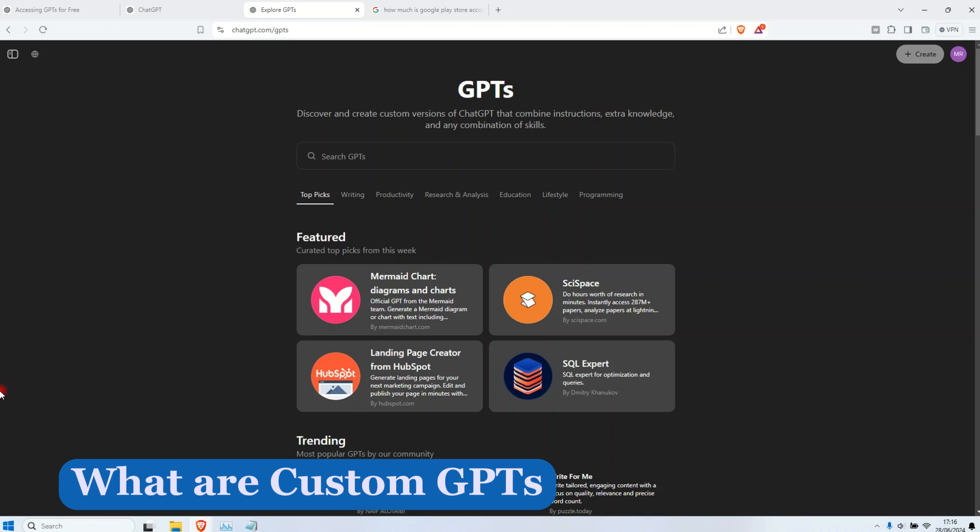GPT store is like the app store or the Google Play store. And then the custom GPTs, if you don't know, basically they are apps or custom ChatGPT which have been created by individuals. You also, you can create it.